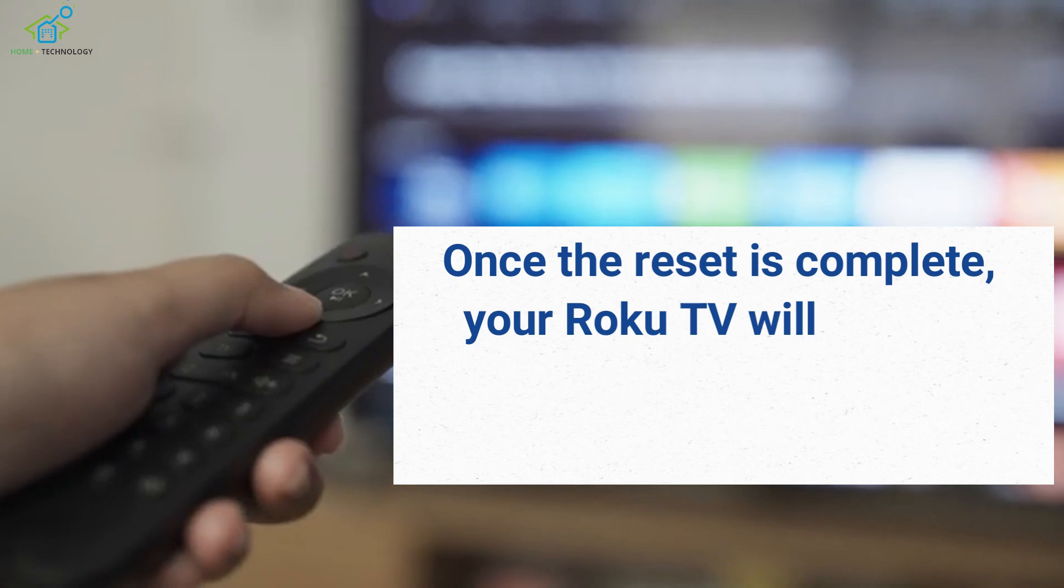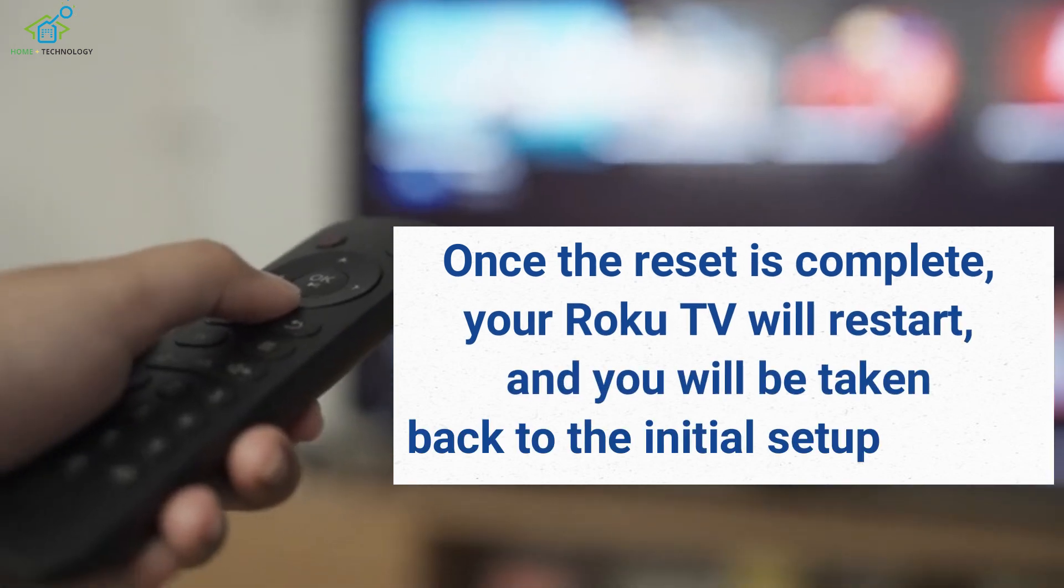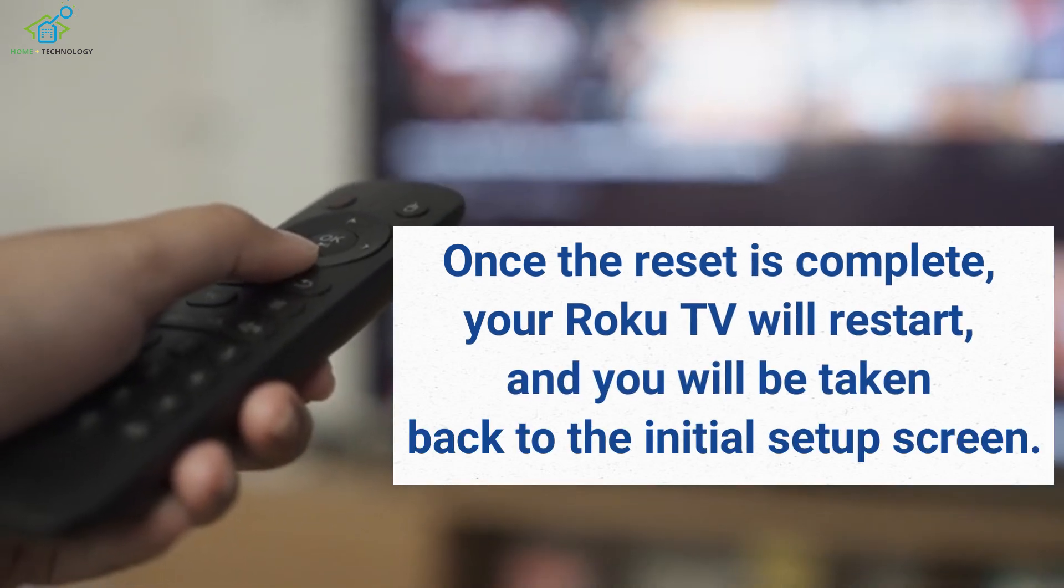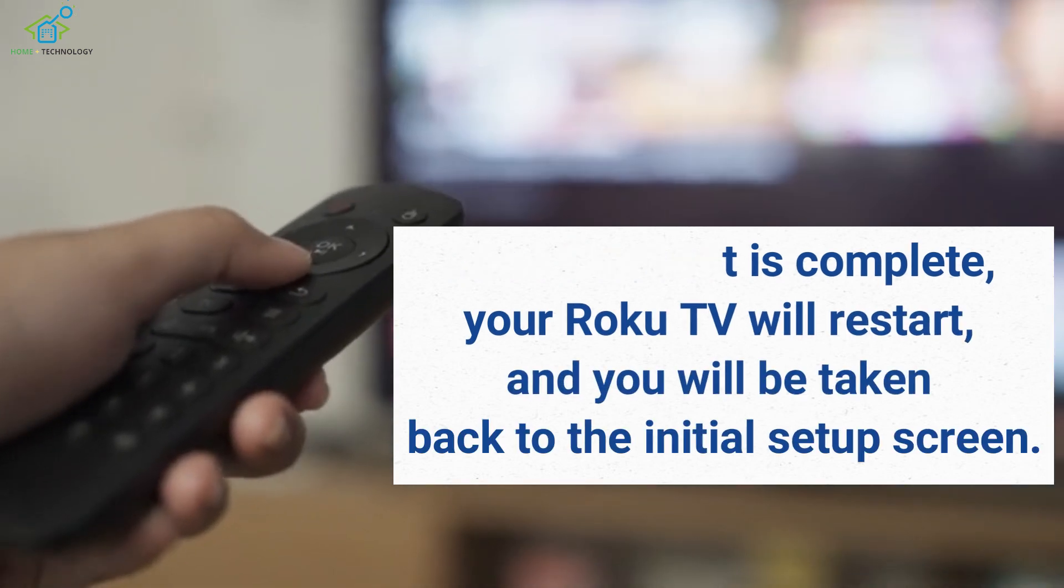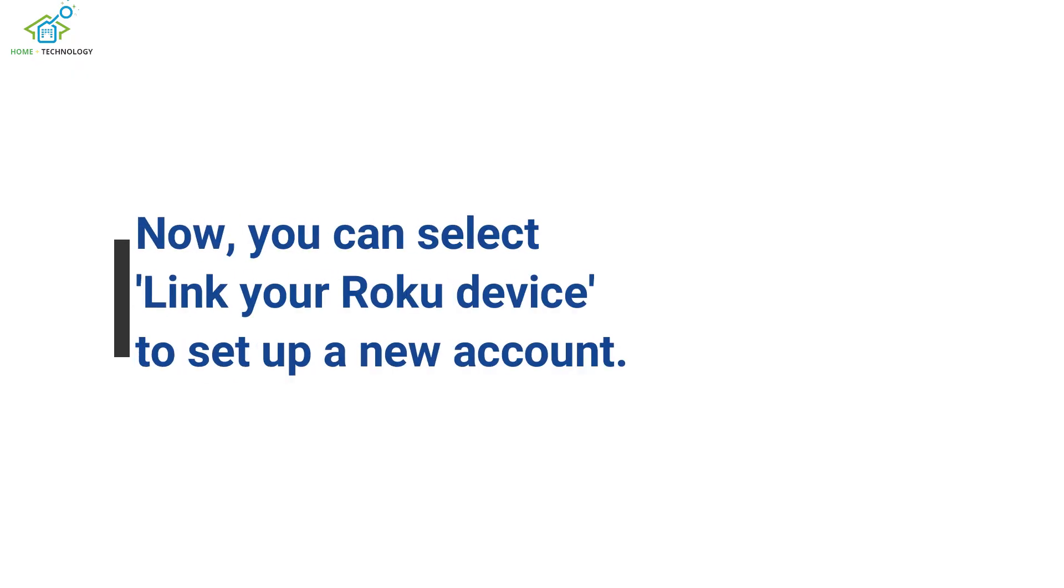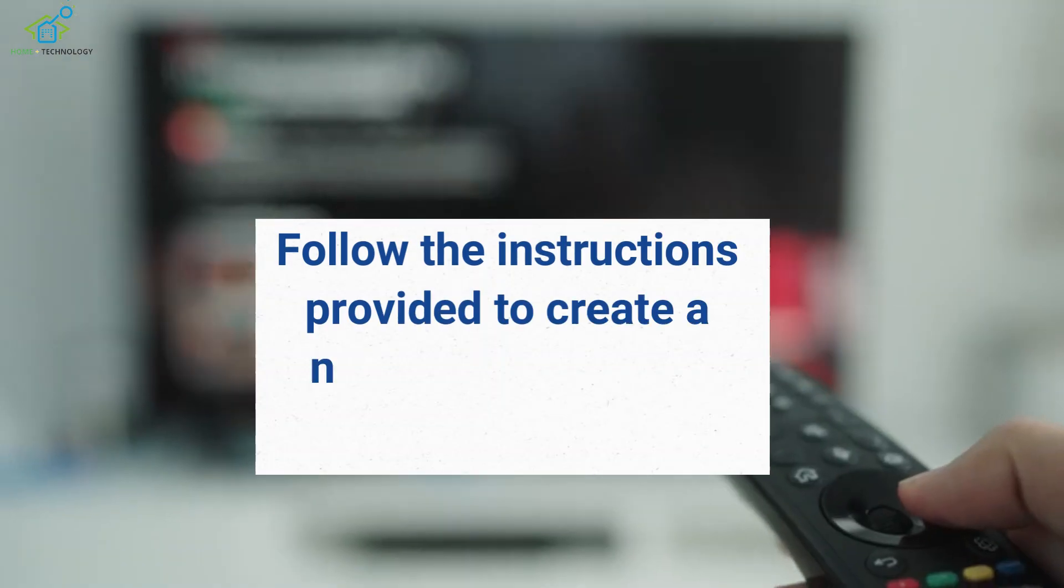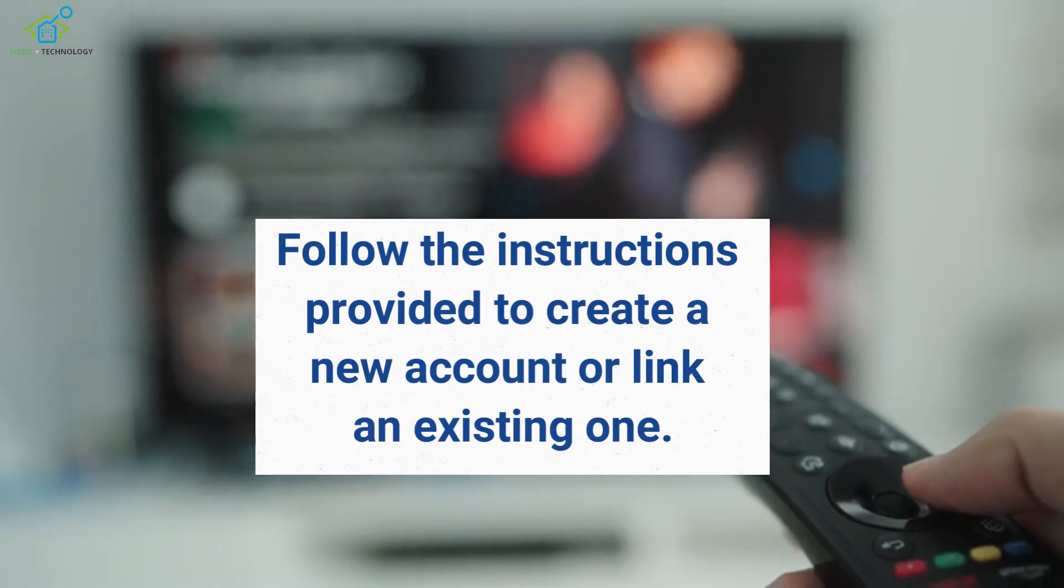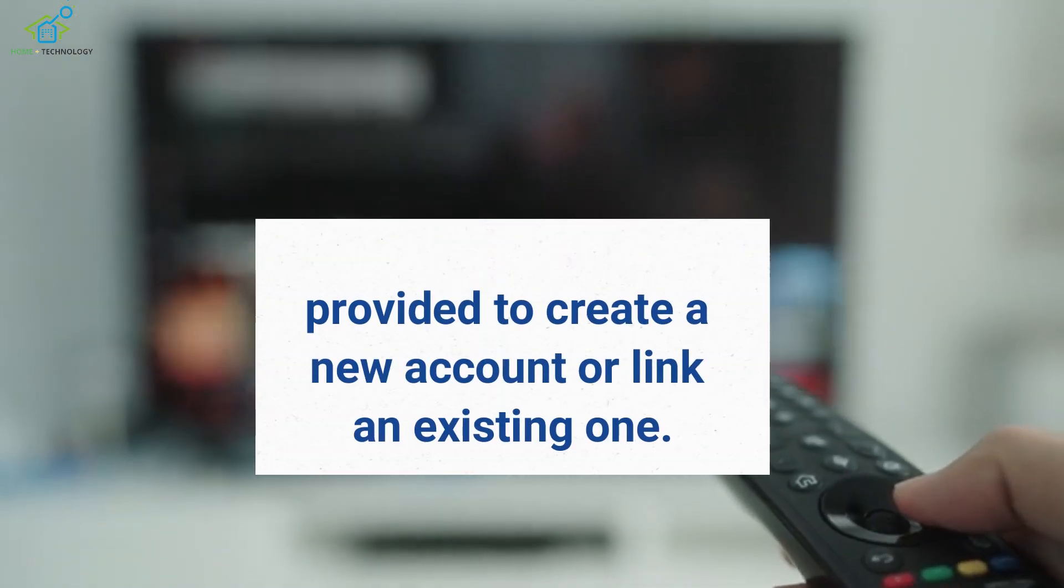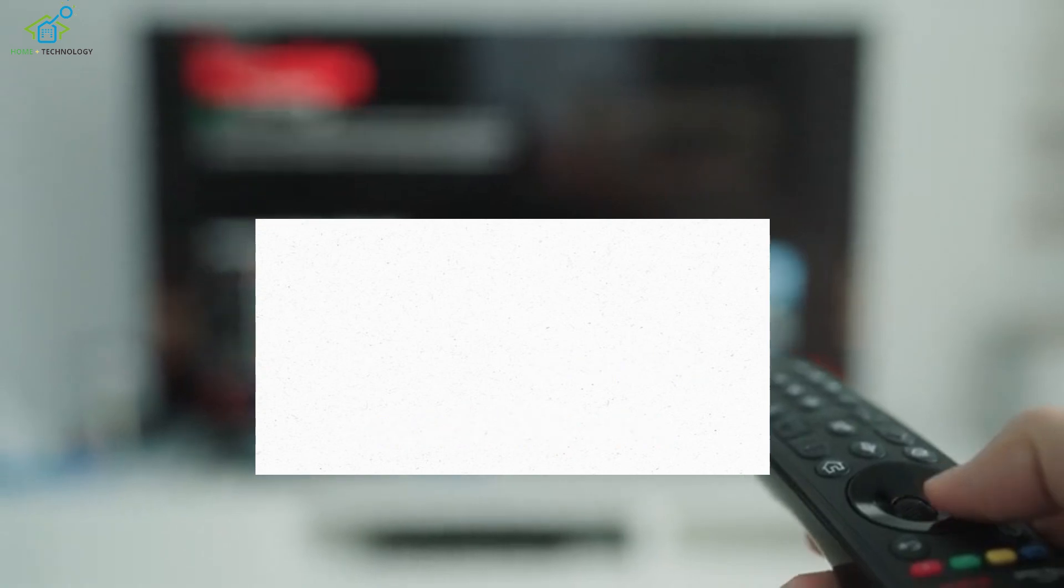Once the reset is complete, your Roku TV will restart and you will be taken back to the initial setup screen. Now, you can select Link your Roku device to set up a new account. Follow the instructions provided to create a new account or link an existing one.